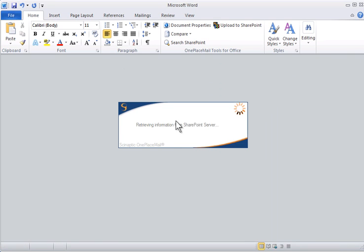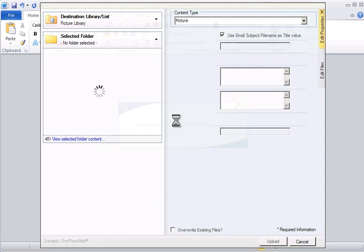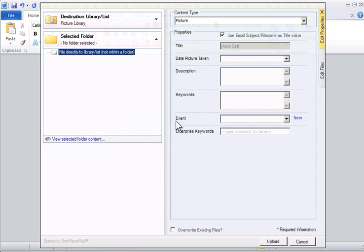OnePlaceMail now displays the Upload window for filing into SharePoint. Again, I have full access to the MyOnePlaceMail destinations.